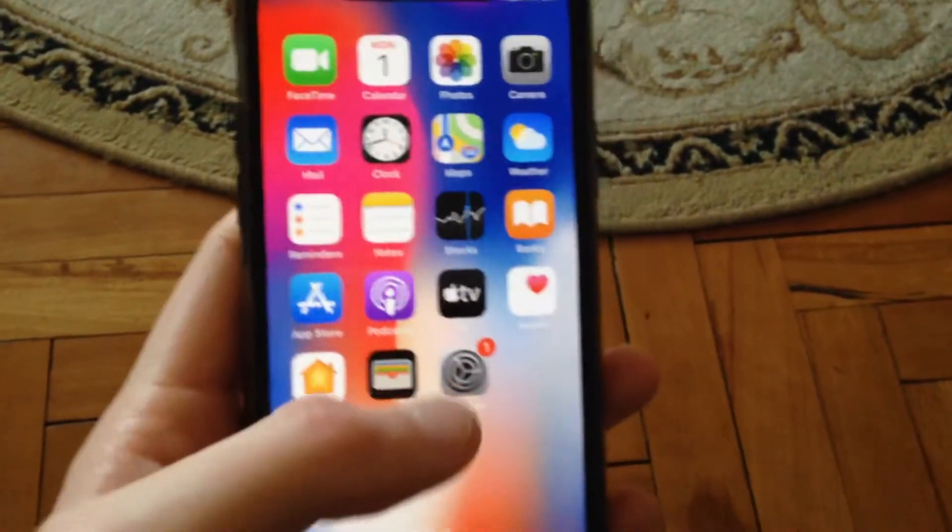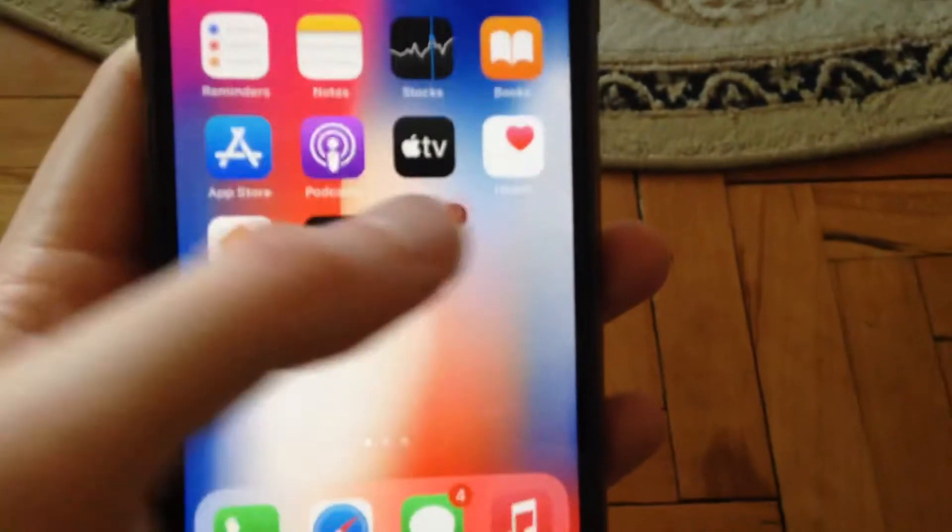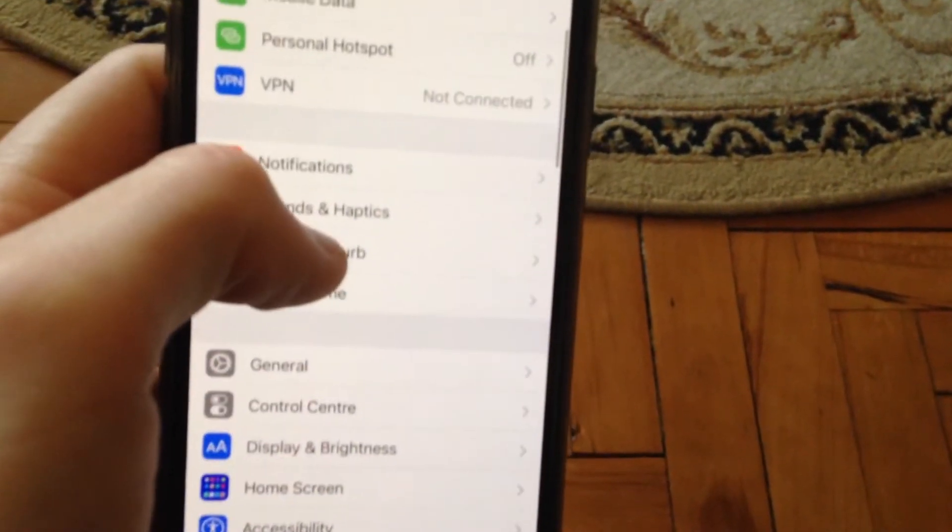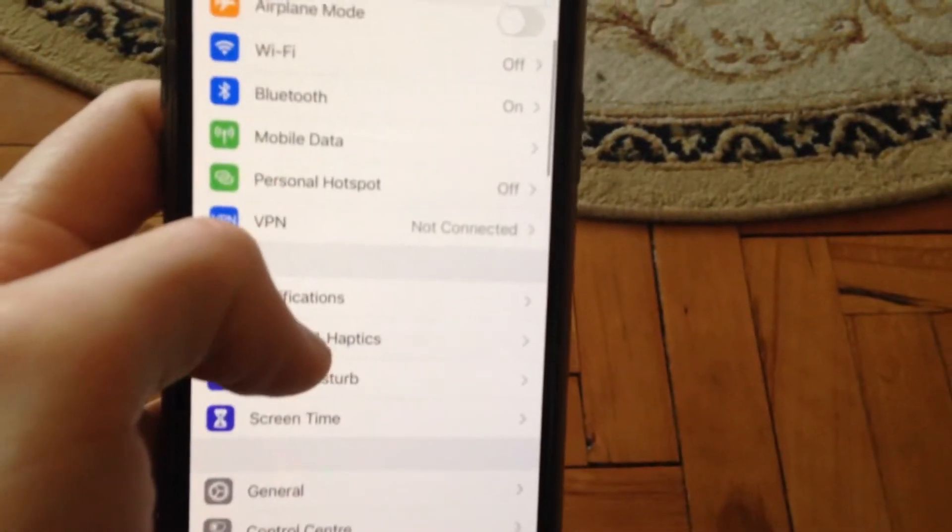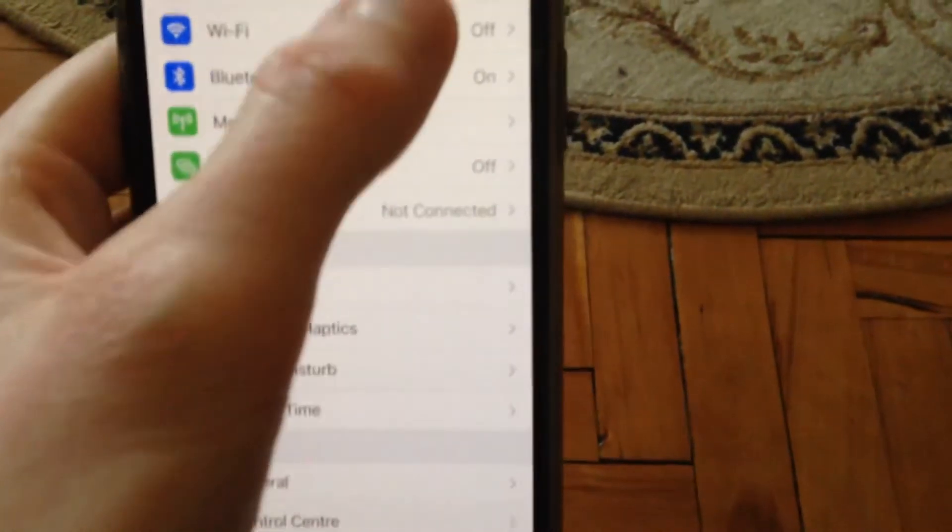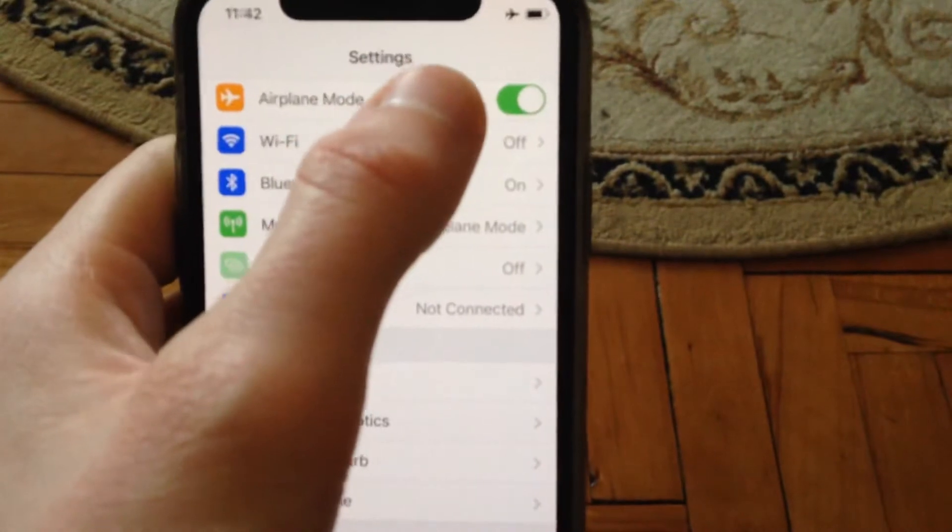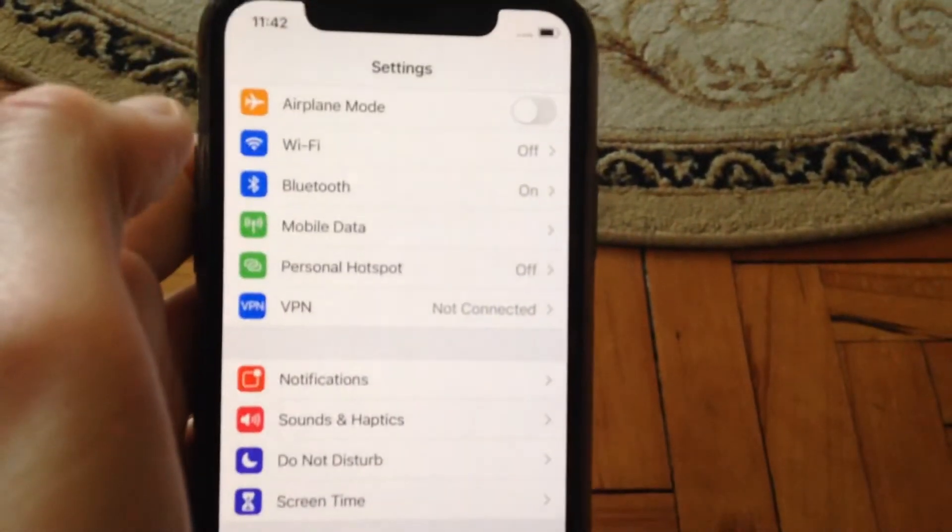First, go to Settings and find Airplane Mode. Try turning it on, wait a few seconds, and then turn it off.